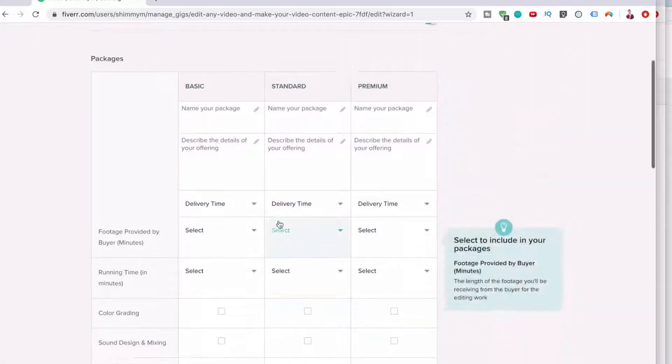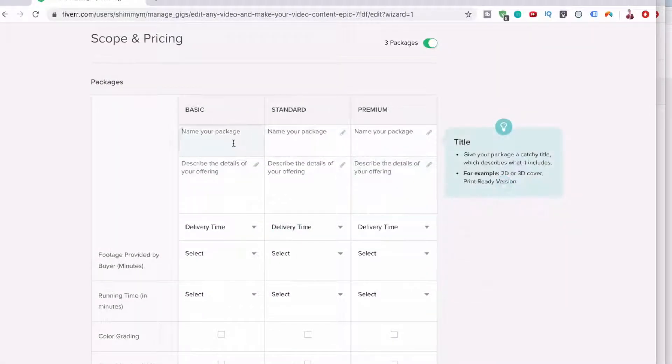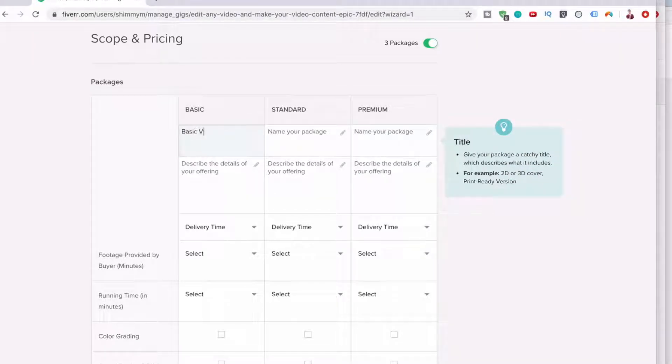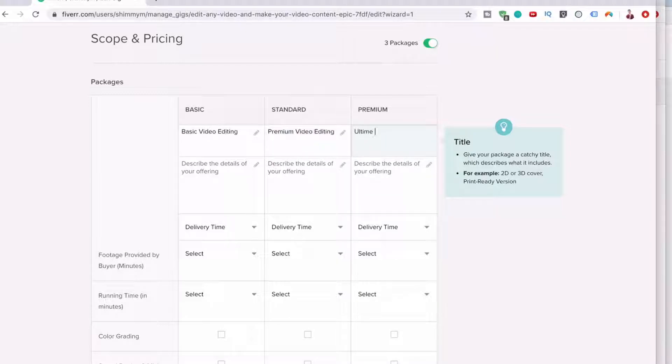Got it. And now you can have a basic, a standard, and a premium package. So let's name this package basic video editing, premium video editing, and then ultimate video package.